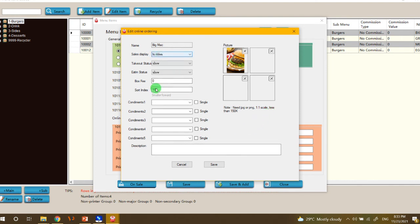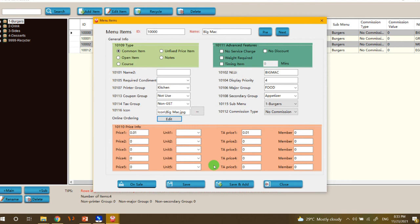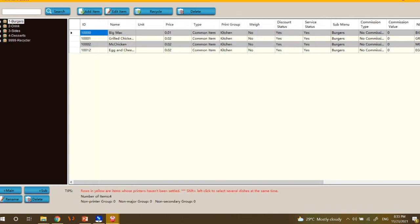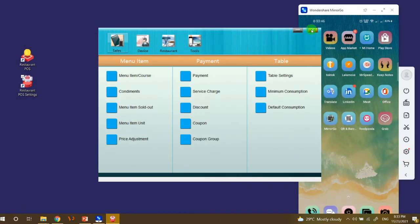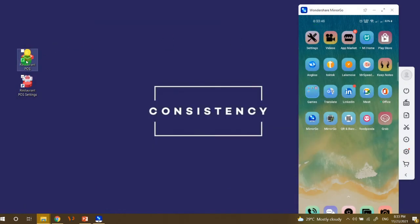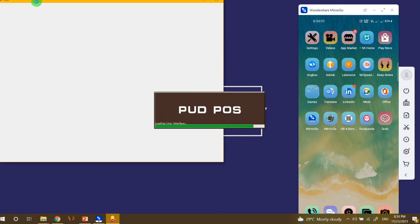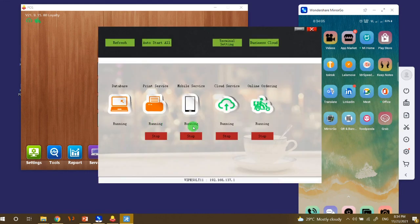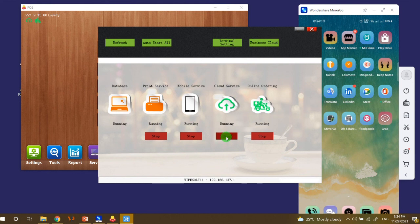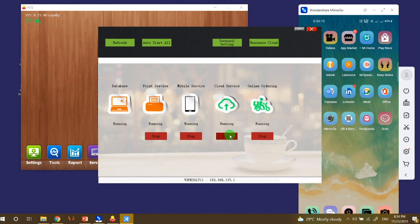So just click save after uploading and click save. And then after that, we need to sync the changes. So click the restaurant POS, and then click the tools. And then the cloud service must be restarted. So click stop, then start.